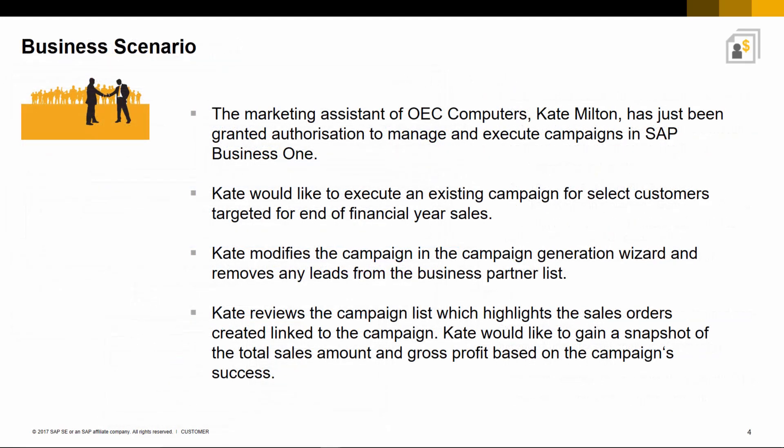Here is an example business case scenario. The marketing assistant of OEC Computers, Kate Milton, has just been granted authorization to manage and execute campaigns in SAP Business One. Kate would like to execute an existing campaign for select customers targeted for end of financial year sales.